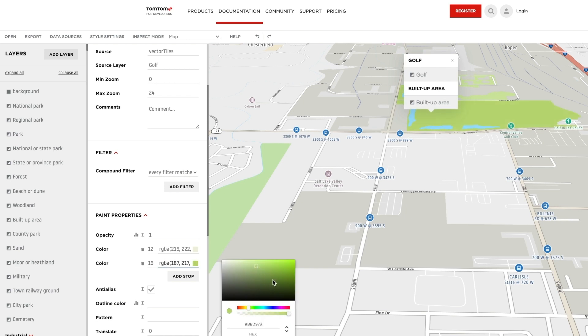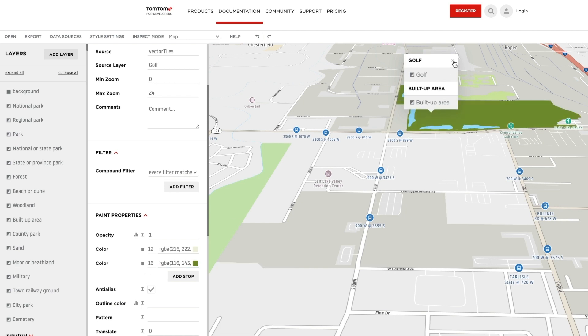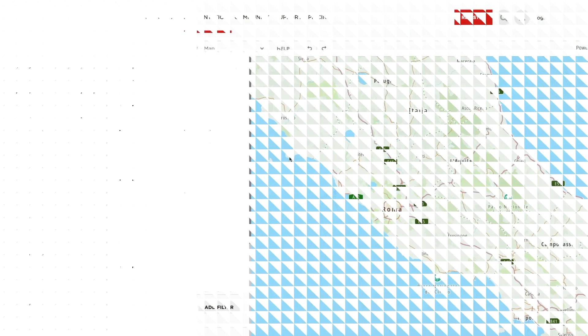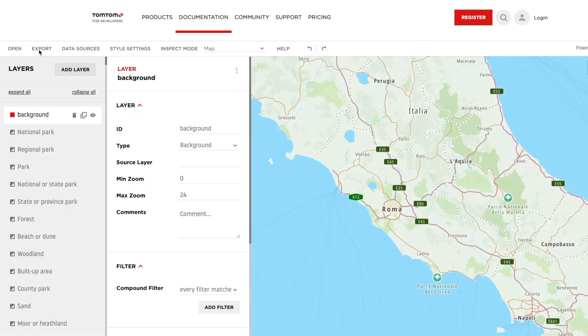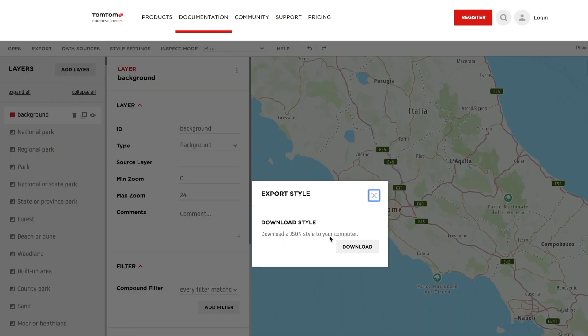Here, we select the golf area and change it to a green shade. And when you're done editing your map, go to the export menu item to download the current style so you can use it in your own applications.